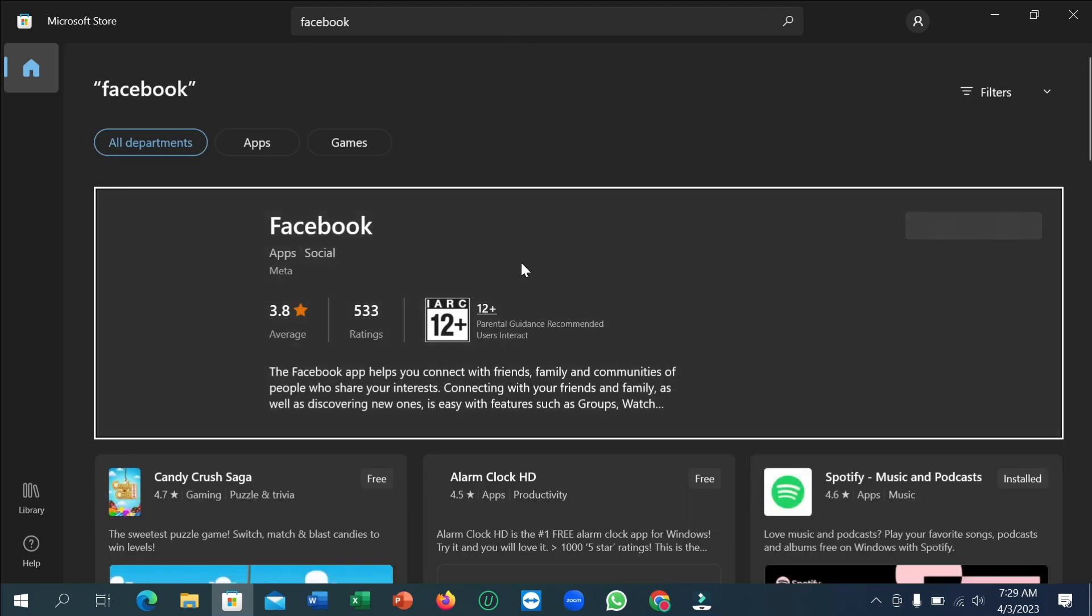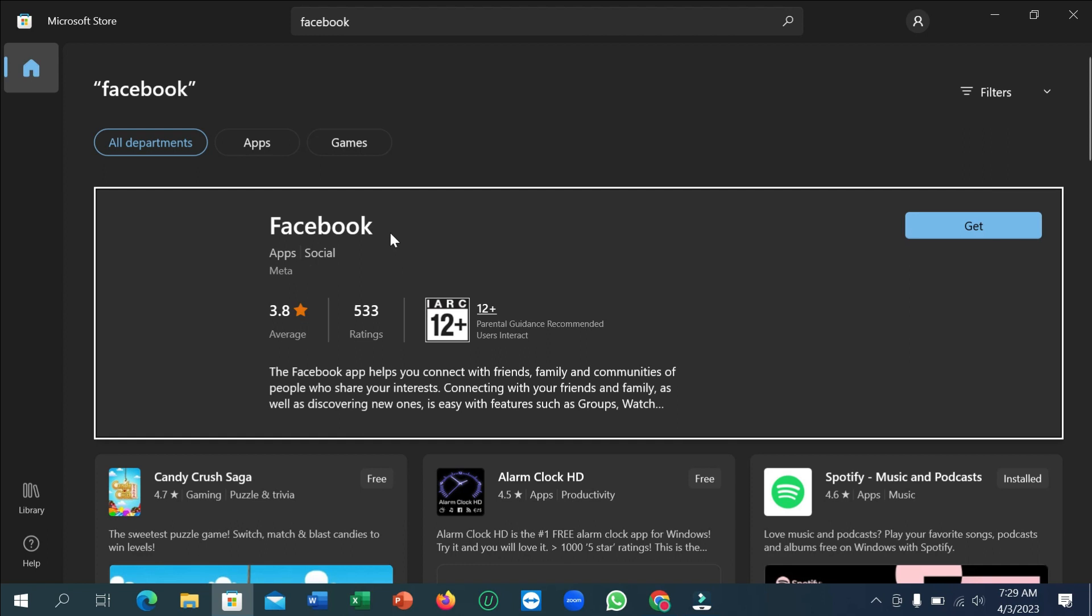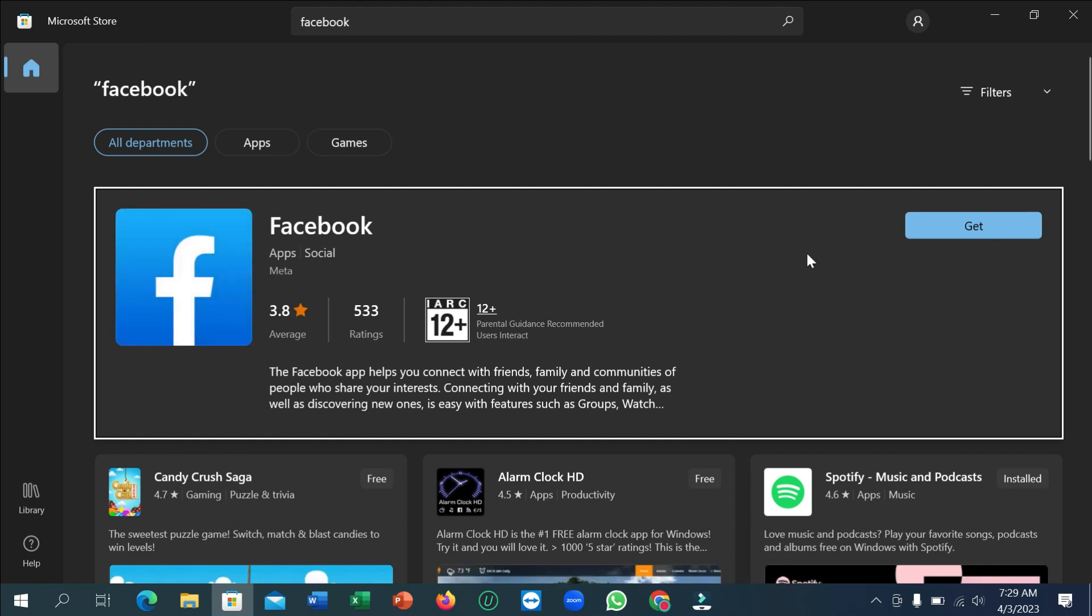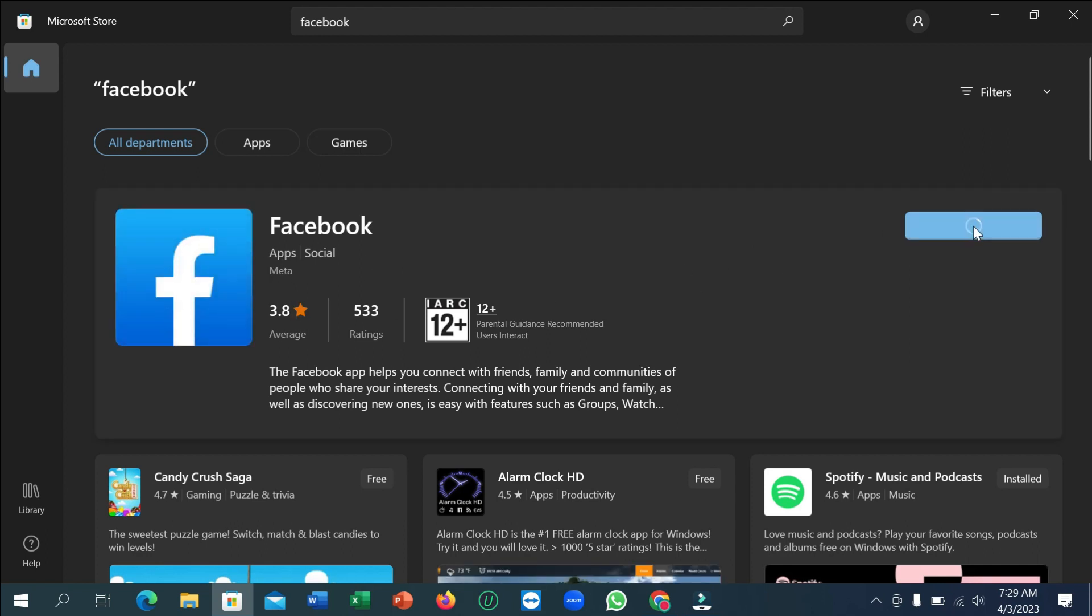Here you can see the Facebook application, and you simply click on the 'Get' icon.